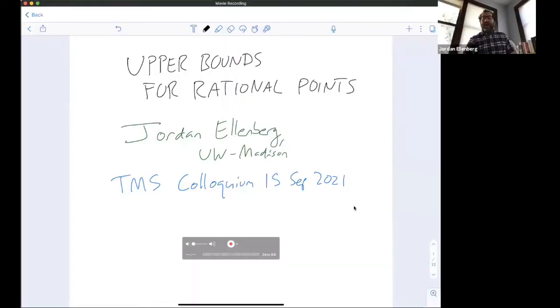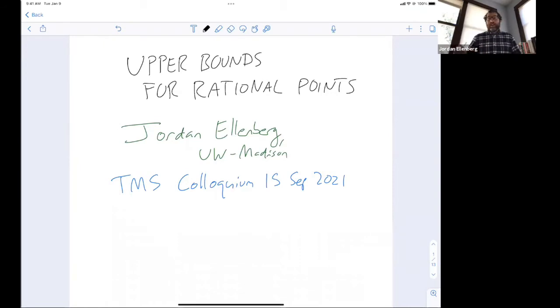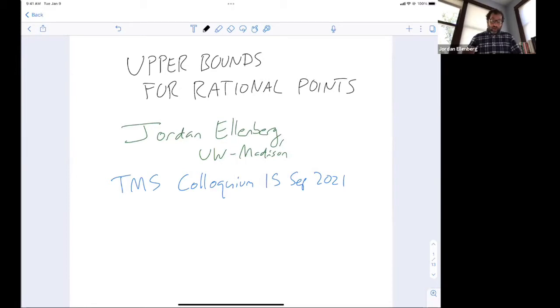Thank you guys so much for coming. It's a real honor to kick off this colloquium. I'm sorry this has to be my first visit and not even a real visit, but I do want to come. I'm sure the Iskender Kebab is better than it is in Sun Prairie. So I'm going to share my screen. I want to talk in a very general way today about a whole subject and direction in a very mainstream part of number theory.